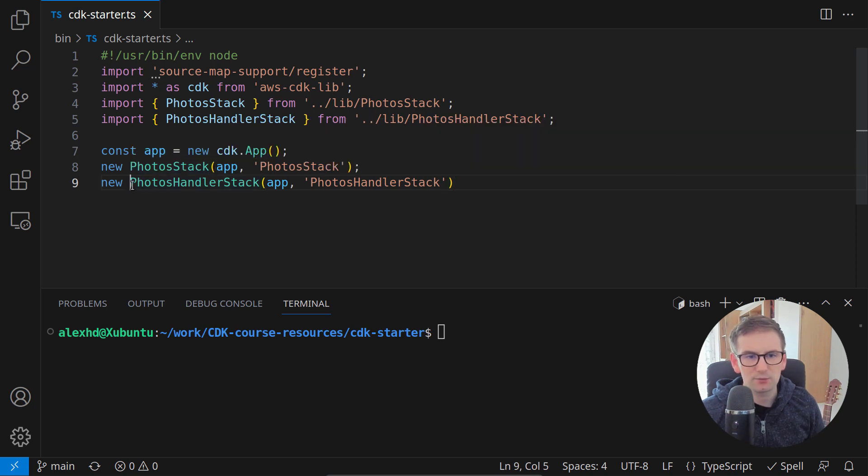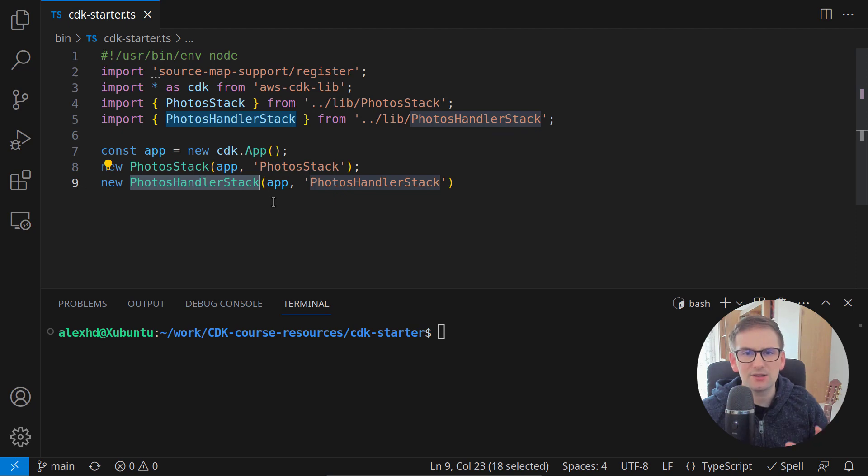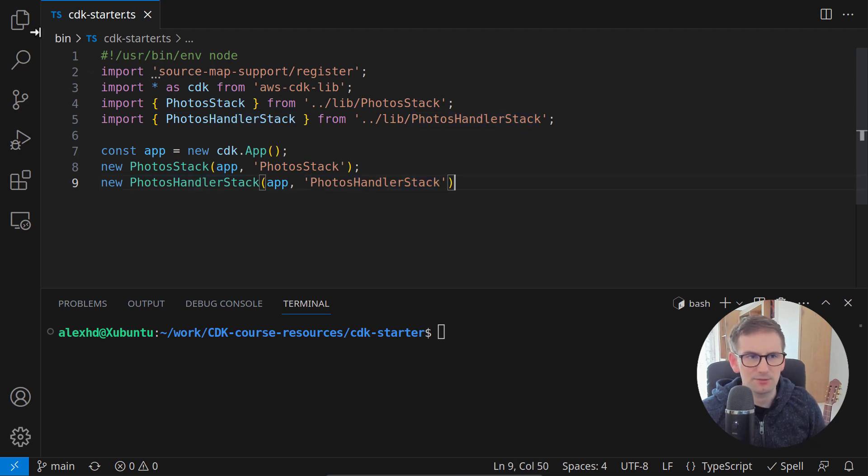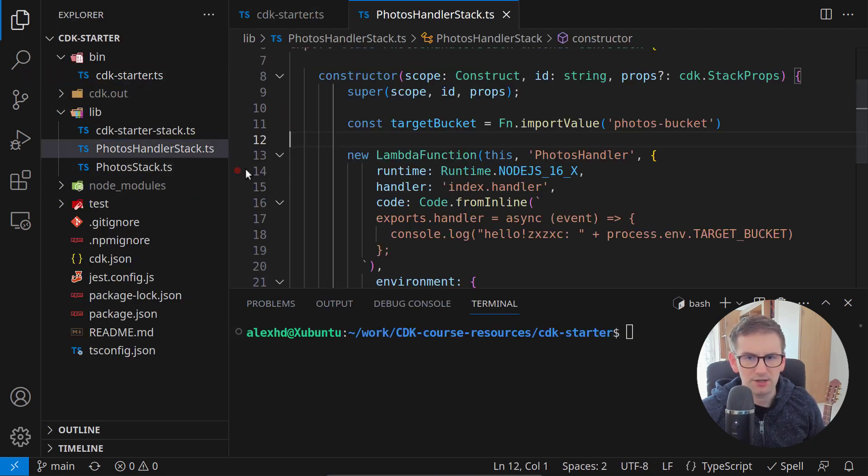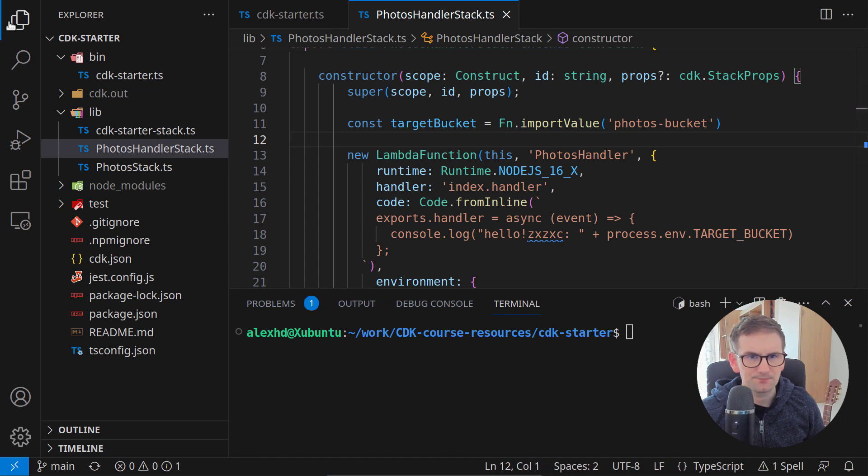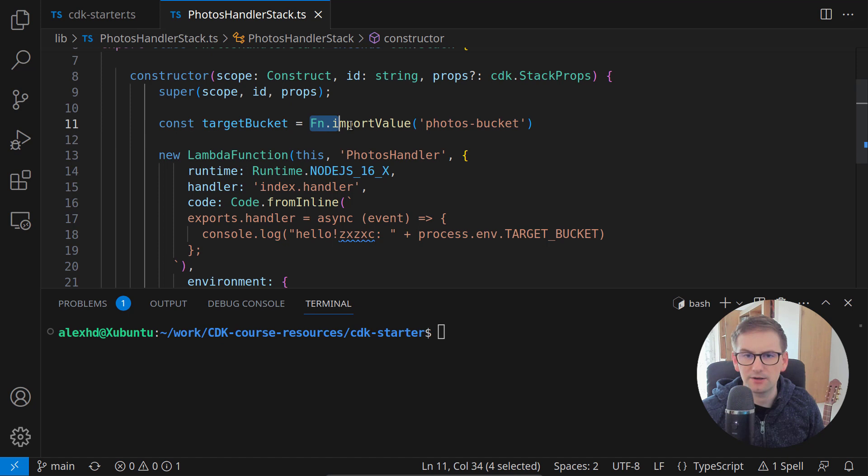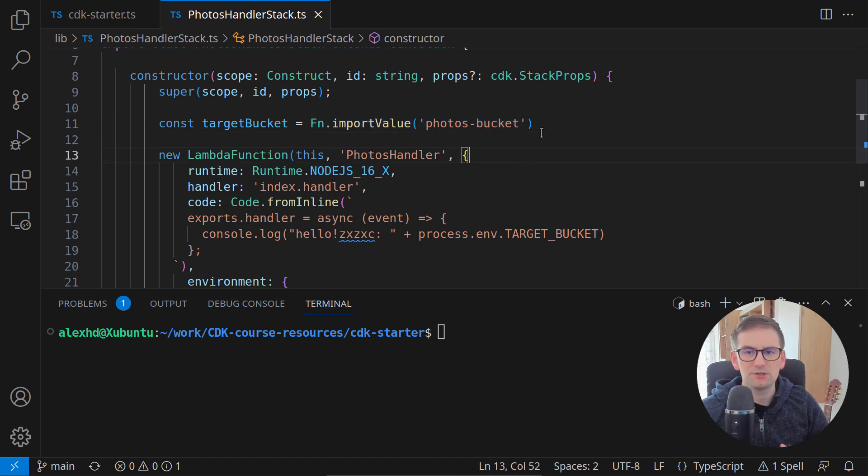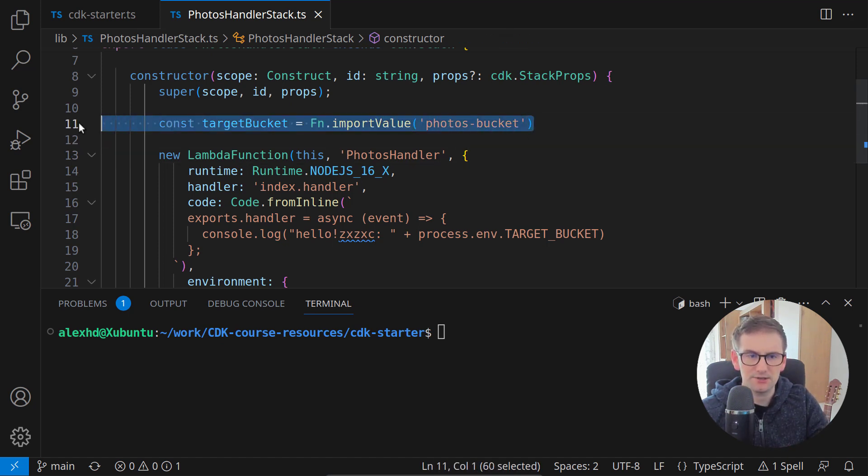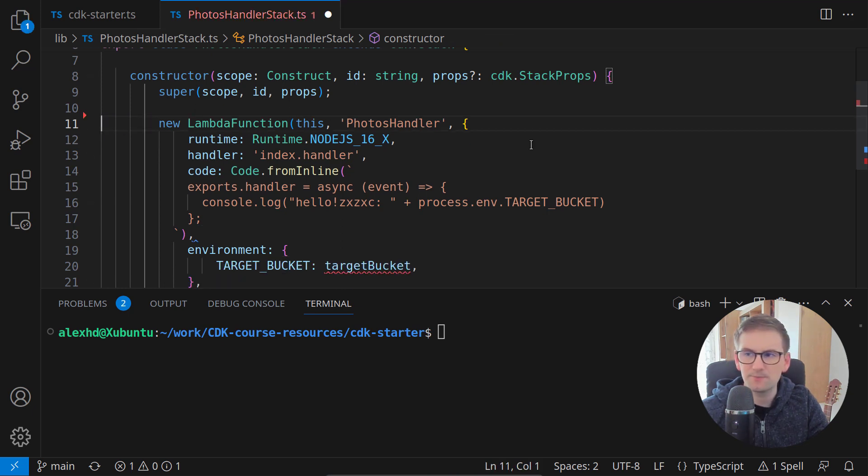Let's start with the properties of this photos handler stack and remember it needs a reference to the bucket. Inside the photos handler stack, until now we were getting this information from the fn import values with the photos bucket. This will not be the case anymore, so we won't need this.